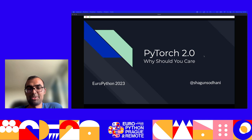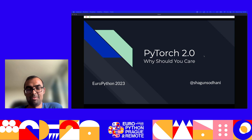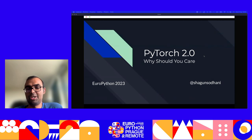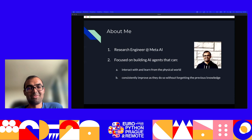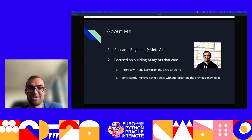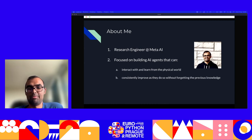Hey everyone. Thank you for coming to this talk and thank you to EuroPython for hosting me and for supporting virtual talks. This is very helpful. We are going to talk about PyTorch 2.0 and why you should care about PyTorch 2.0.